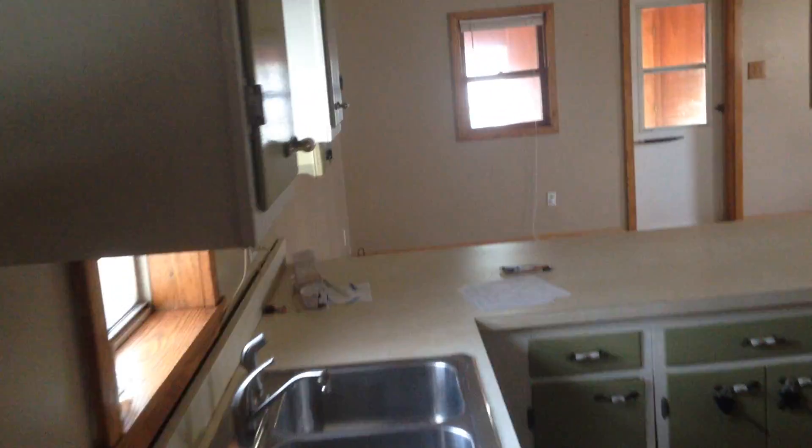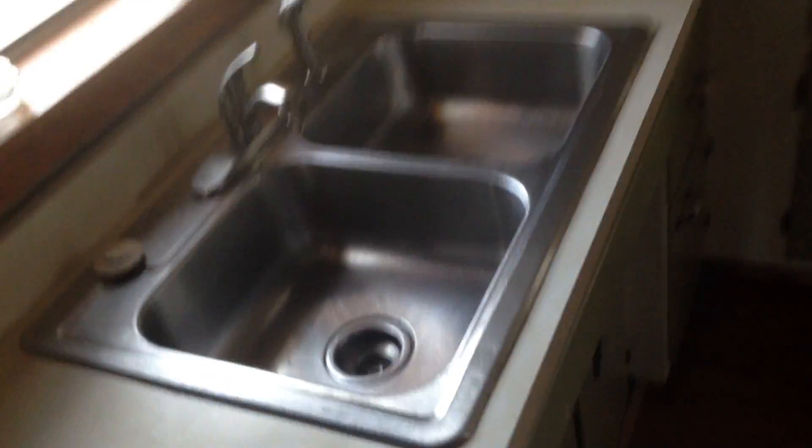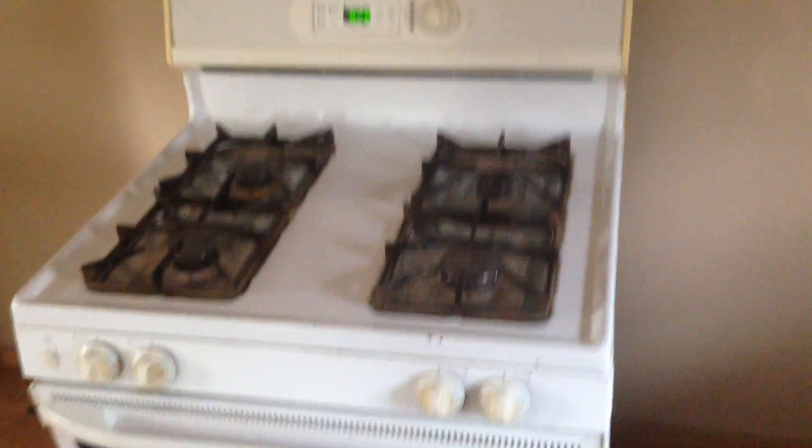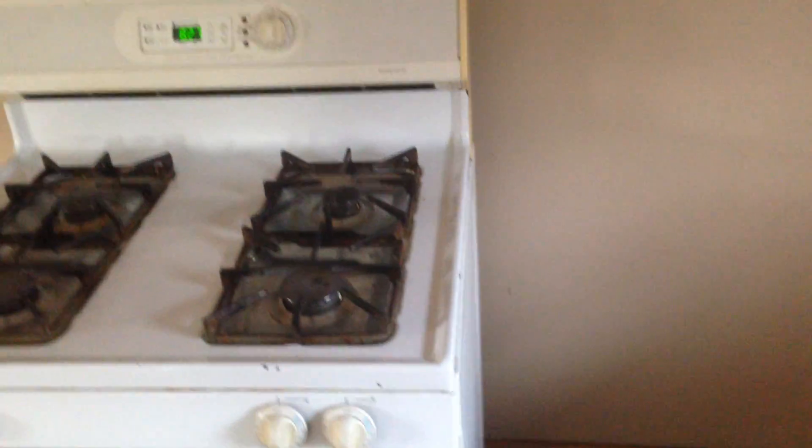This is our new house. This is the kitchen. Gonna be bringing our stove over.